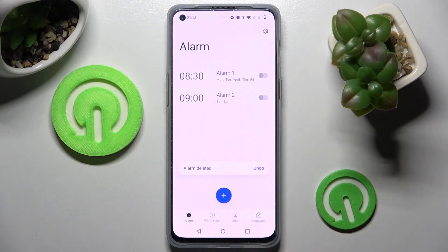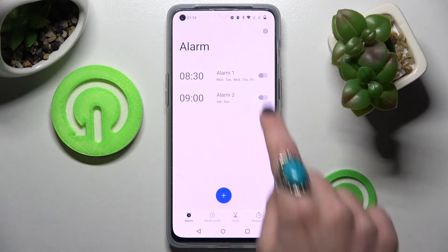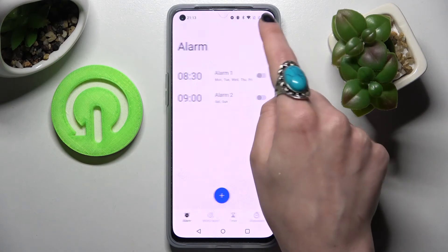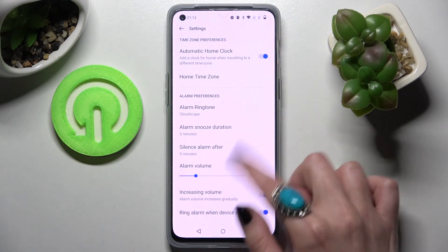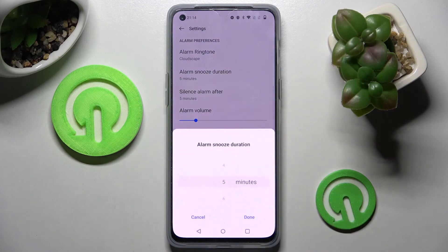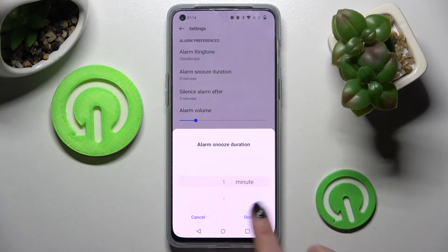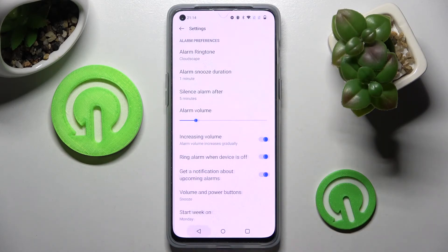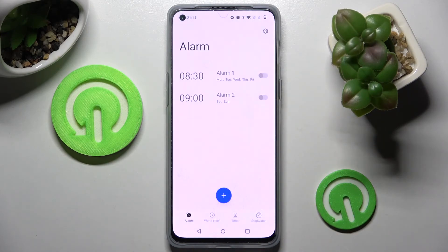If you wish to adjust more alarm settings, click on this gear icon at the top right corner and adjust all of them however you wish to. Thanks so much for watching — if you enjoyed this video leave a like, comment, and definitely subscribe. Bye!